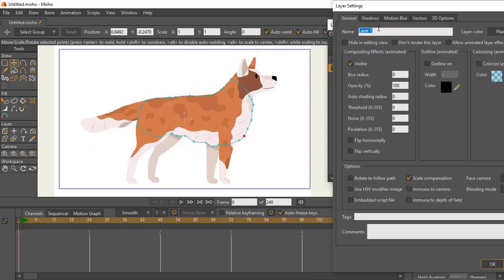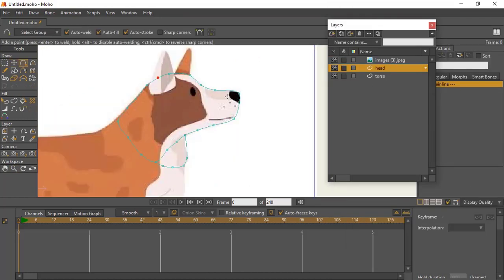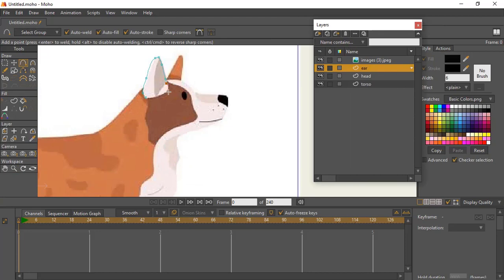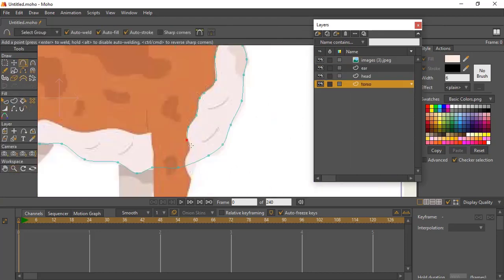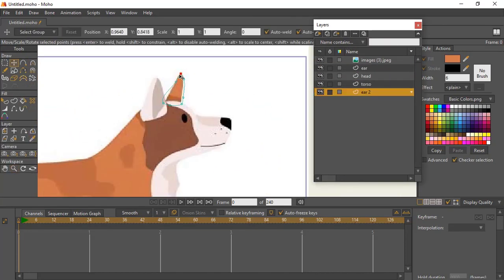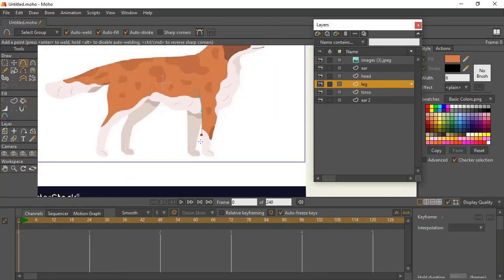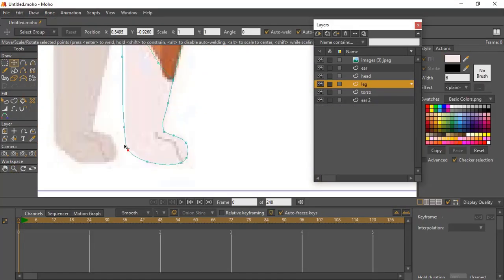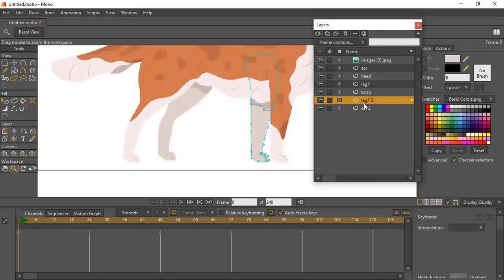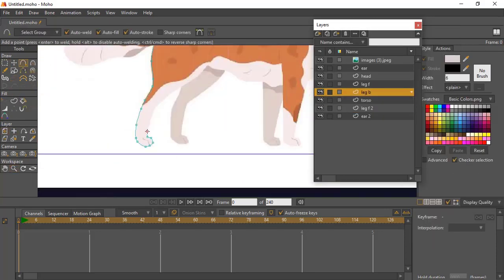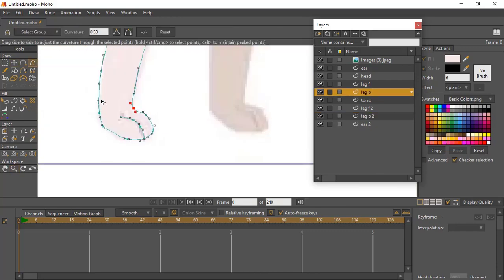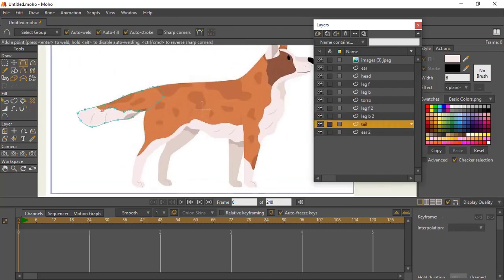Welcome to this dog rigging tutorial. The first thing you need to do is draw out the dog, because if the dog is not drawn out you can't rig it. So you draw out the dog before you start any rigging. A quick side note: if you want to see exactly what I'm doing, you can go ahead and slow the video down so you can see how I'm drawing out the dog.